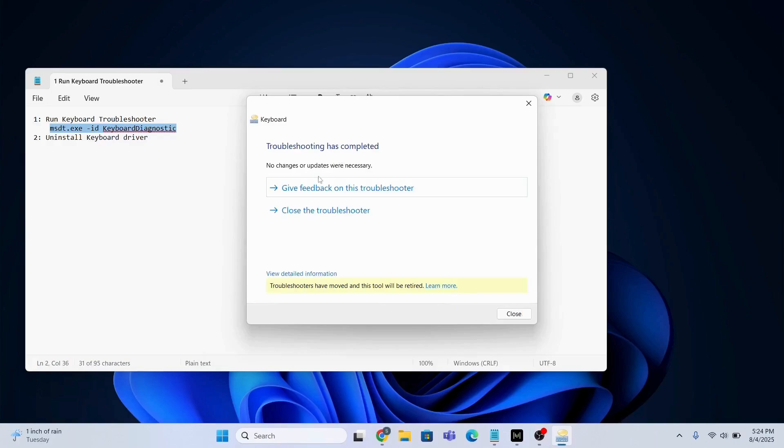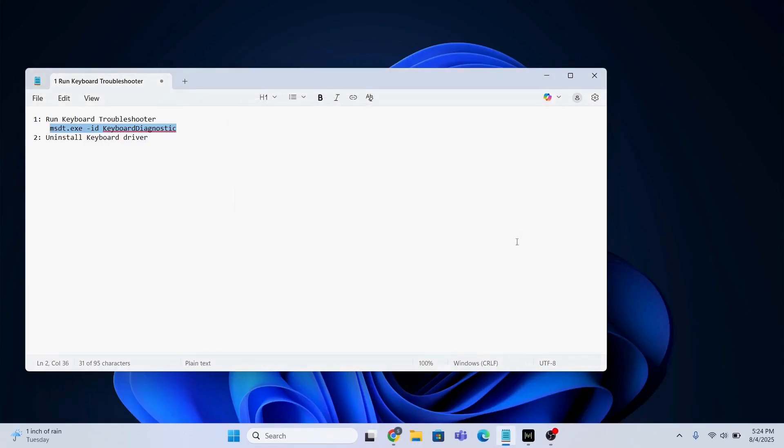Okay, now I will click Close. This is one method. If the issue is still there, what you need to do is open the Device Manager.